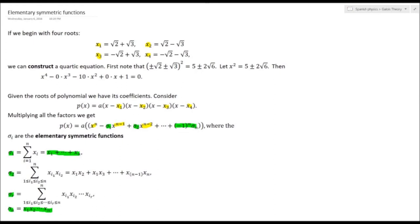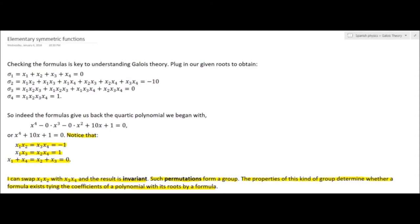I plug in the four roots from the previous frame: their sum gives σ₁ = 0, the sum of pairwise products gives σ₂ = −10, σ₃ = 0, and σ₄ = 1. In other words, I get x⁴ − 0x³ − 0x² + 10x + 1 — the formulas have reproduced the quartic polynomial I chose.